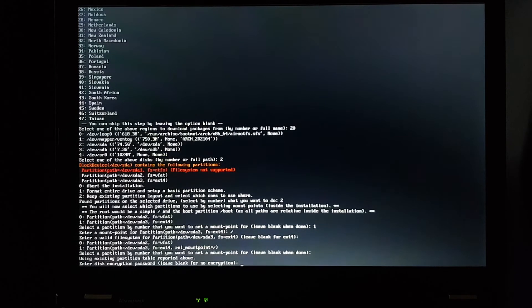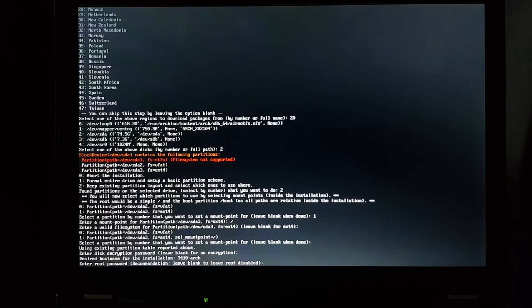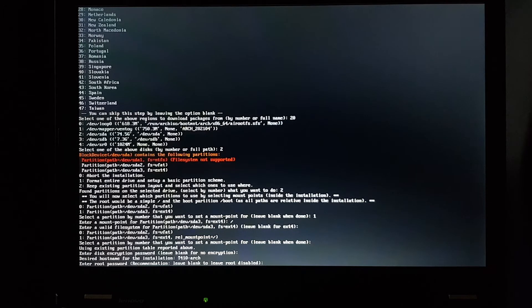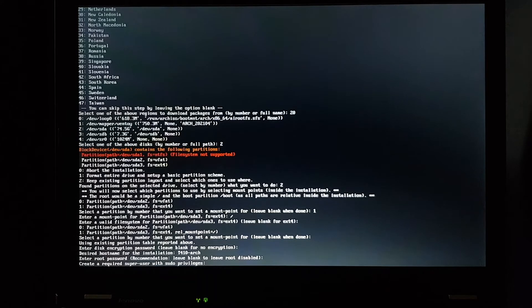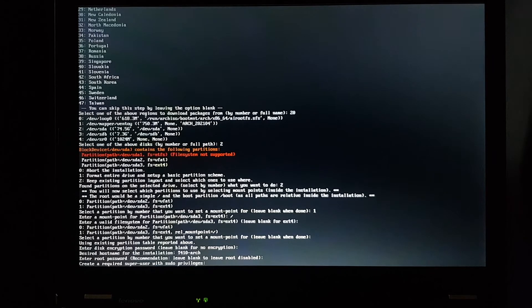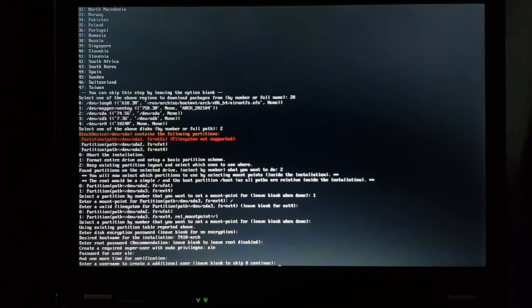We don't want this encryption right now. Desired host name, root password. It recommends to leave it blank, so I'll do that. Super user, with sudo privileges, so that's going to be the regular user account. And I want to create a additional user.